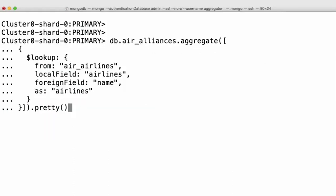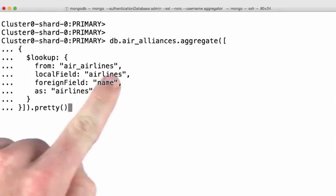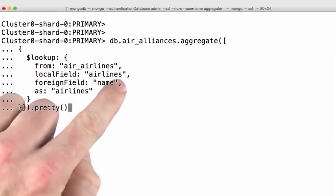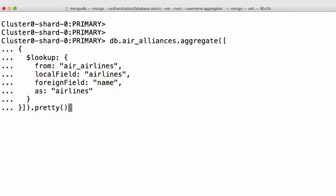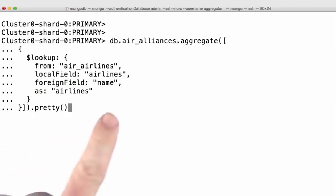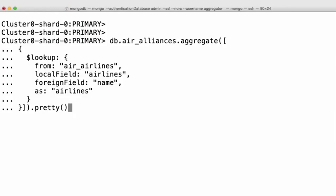All right, we specify Air Airlines to the From field, Airlines as the local field, Name as the foreign field, and here we chose to overwrite the Airlines field with the information we get back. It makes sense. We'll be replacing the names with entire documents. Let's see the output.